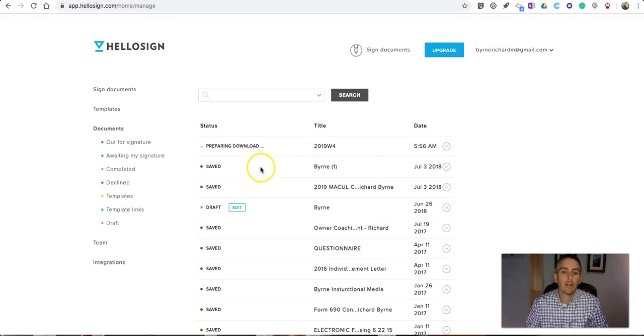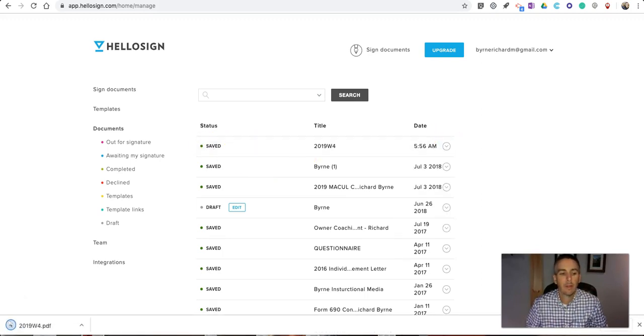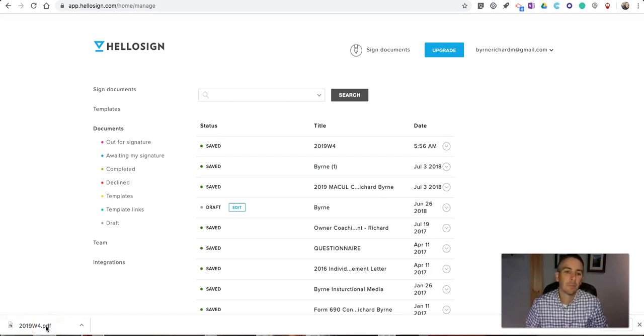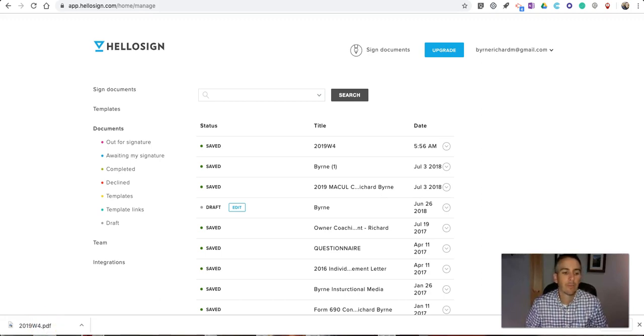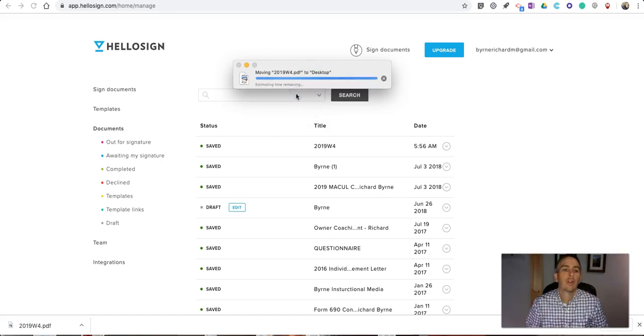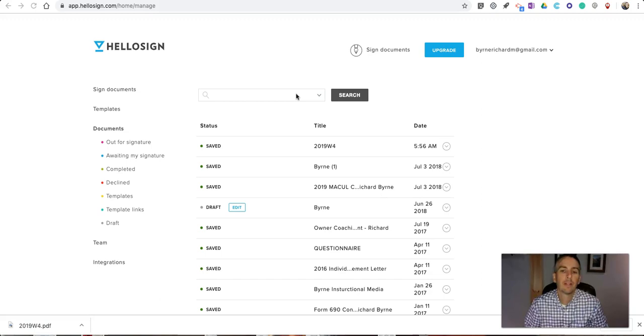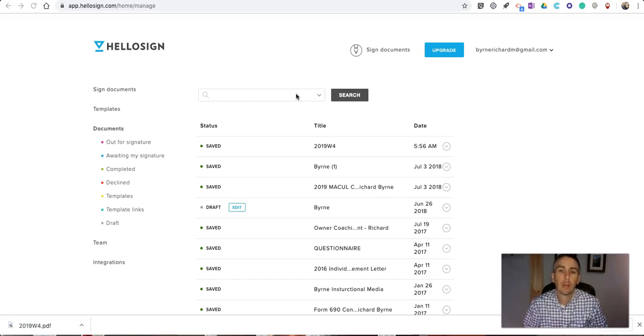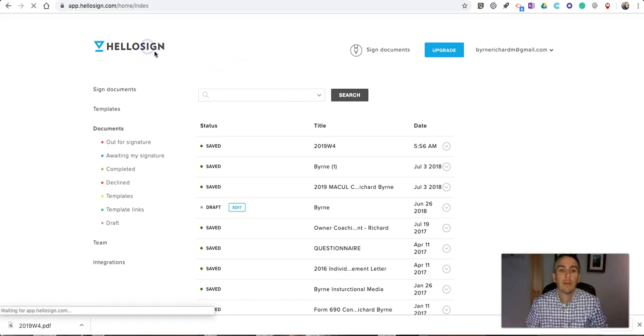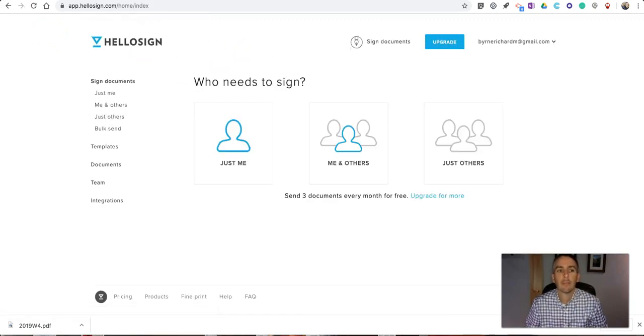You'll be able to download that file now. You can see right here it's now saved on my computer, and I can send it as an attachment through my regular email account if I would like to. That's how you can use HelloSign to digitally sign documents. As always, for tips and tricks like this, please check out freetechforteachers.com and practicaledtech.com.